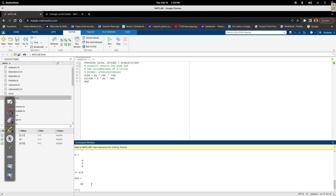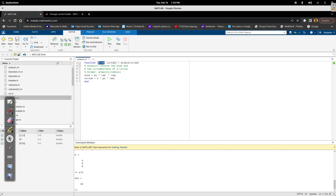So the important takeaway is: if you want to return two variables from a function, you use the bracket notation with 'area' and 'circumference' as output variables in the function header.